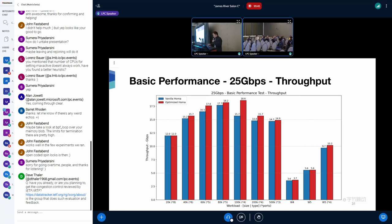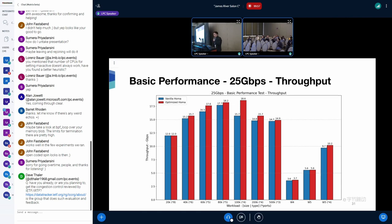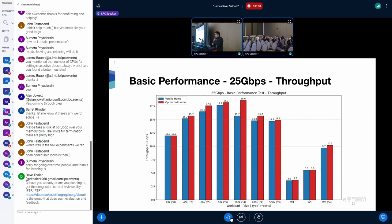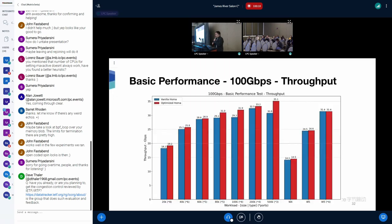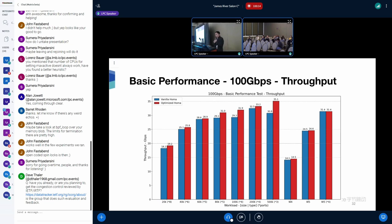Here's the figure of the throughput of basic performance in 25 gigabit network. In this figure, the x-axis represents the workload type, and the y-axis represents the throughput. The optimized HOMA is able to make throughput performance increase about 5% to 18% for large messages in 25 gigabit network. And this figure is for throughput for 100 gigabit network. And likewise, the 25 gigabit network, the optimized HOMA has 5% to 14% performance gain on large message throughput.